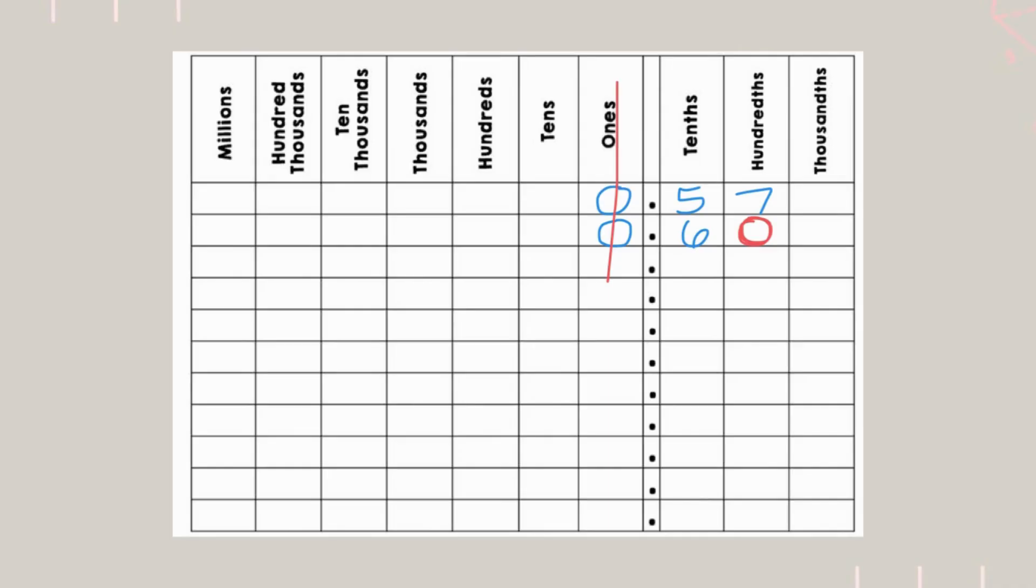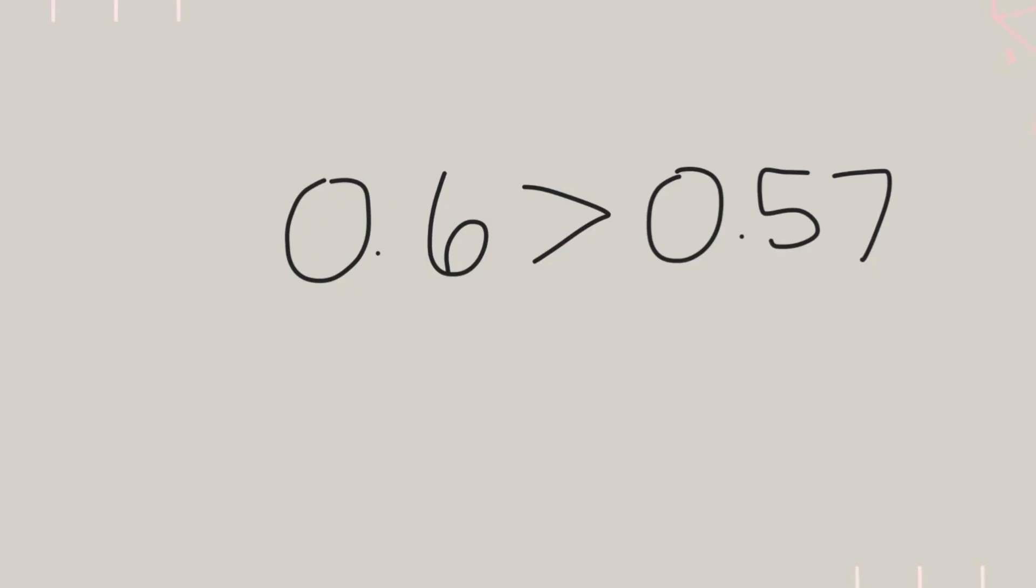That's right, 6 is bigger. So, since 6 is bigger, we know that this whole decimal value is bigger. So, that means 6 tenths is greater than 57 hundredths.